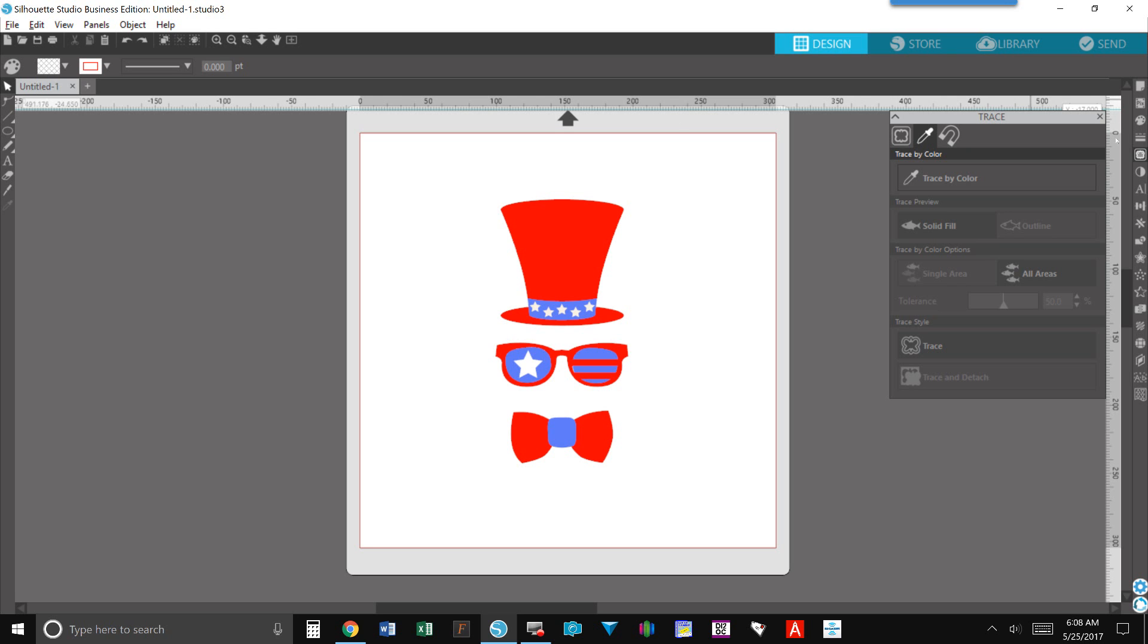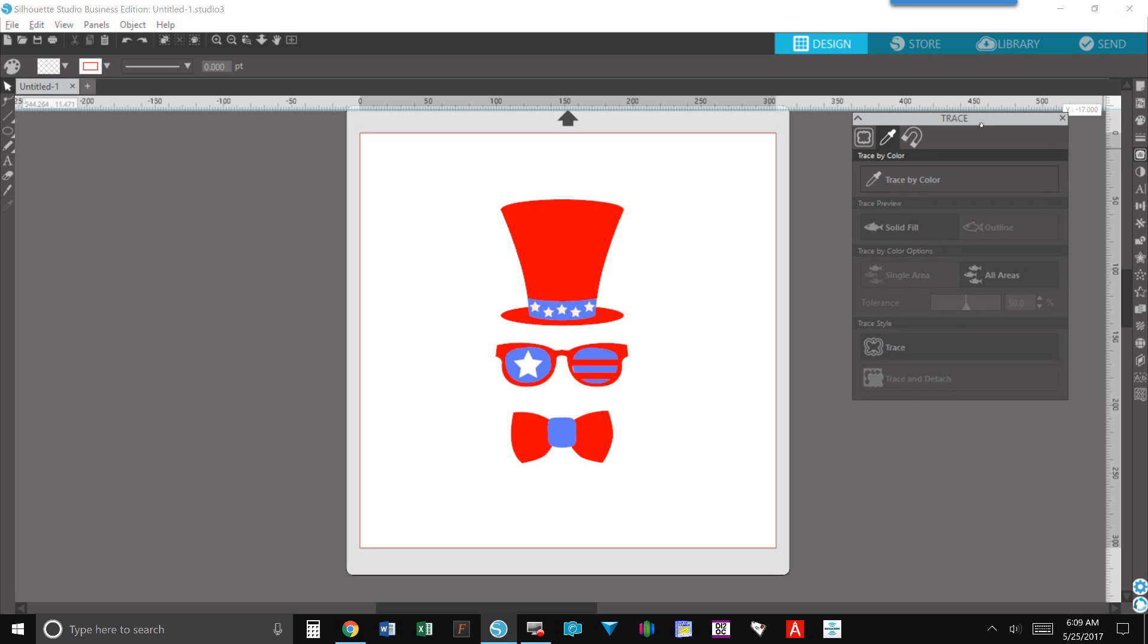You're going to go open up your trace tool which is this little icon over here. It kind of looks like a little slice of bread and when you click on that it opens up the pop-out window and you can see that you have three icons here. We have the familiar butterfly which is your normal trace and then you have an eyedropper which is your trace by color.